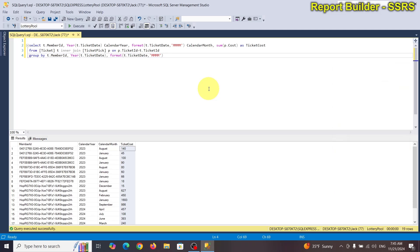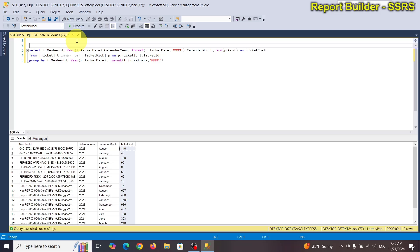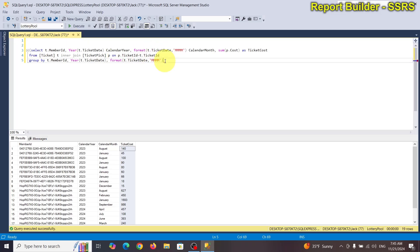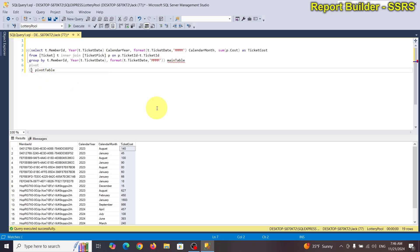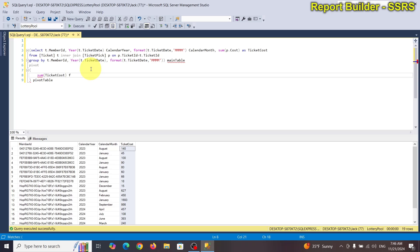To do a pivot table we're going to have to SELECT... I'm going to surround this query — this is the main table. I'm going to call this main table, and then we're going to pivot, and call this pivot table. You have to use that alias. So we want to SUM ticket cost for calendar month, and this will be the field.